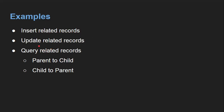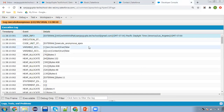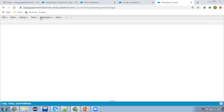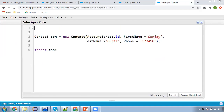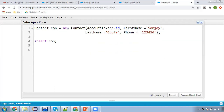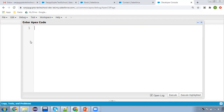Now I'm going to tell you how you can update the related records. I'm opening the anonymous window again. This time I'm first going to query the records and then I will be updating them.